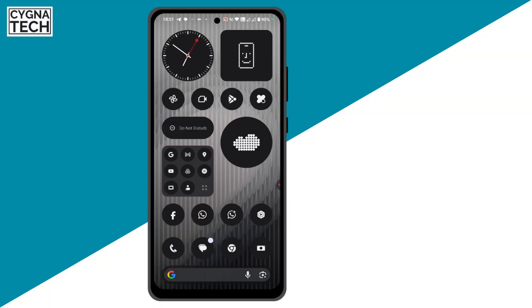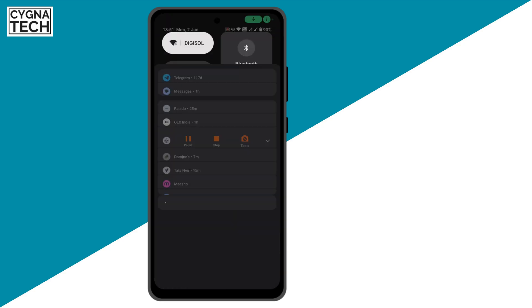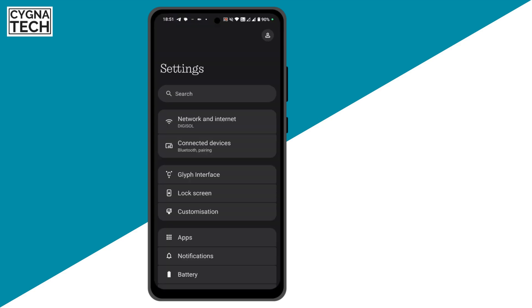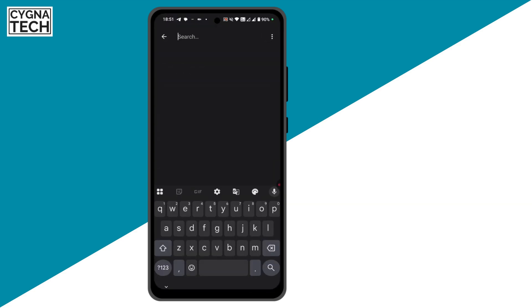I urge you to watch my video completely till the end so that you do this properly and we ensure that our phone is recoverable when it is misplaced. In order to set this up, get hold of your Android phone, go to Settings, and do a search for theft protection.